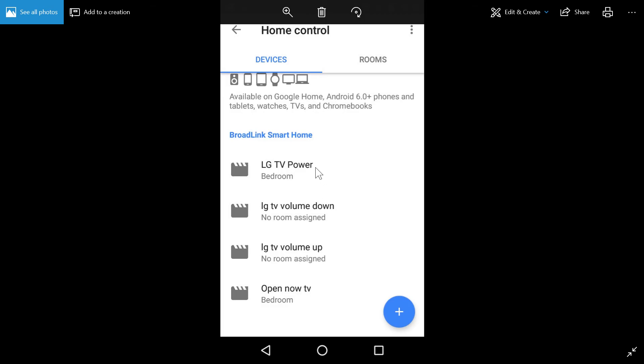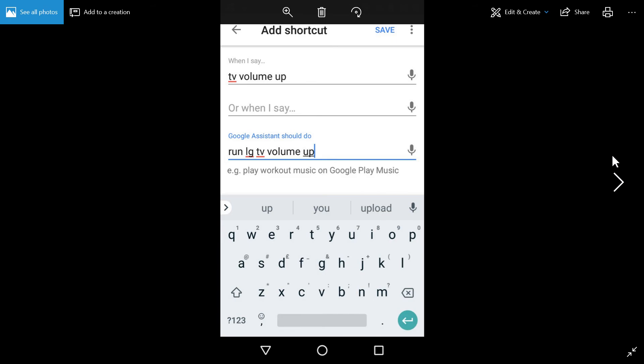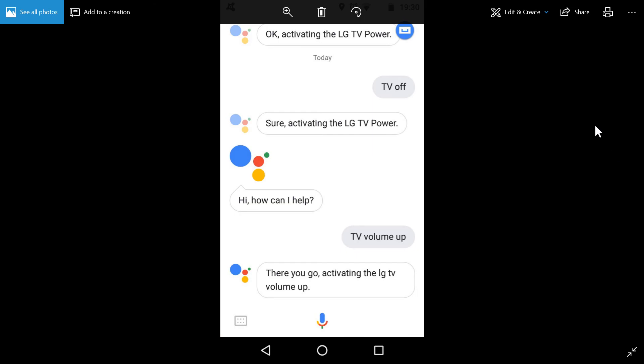So now if you were to say OK Google, run LG TV Power, it will, in this instance, it will toggle the power, either turning it on or off. But I don't want to necessarily have to say run before any of each of these commands. So what I've done is I've also set up a shortcut. So when I say TV Volume Up, as far as Google is concerned, I've said run LG TV Volume Up. And here is what I've said to Google. So TV Off is one of the other ones that I've set up. So it's toggling the TV Power. And also we've got TV Volume Up, activating the LG TV Volume Up.